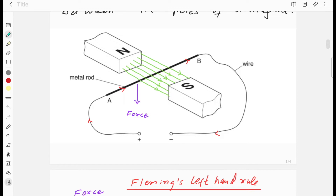You can see a conductor AB placed in a magnetic field due to a permanent magnet. The field lines are going from north to south, and current is going from the positive terminal to the negative terminal. The red arrow is showing the direction of current.